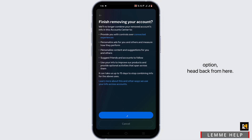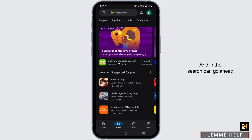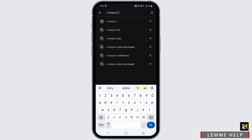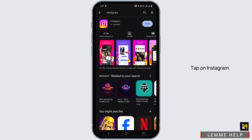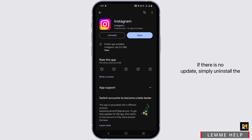If you do not have this option, head back and open your Play Store or App Store application. In the search bar, search for your Instagram app, tap on it, and check for any update. If there is no update, simply uninstall the application and reinstall it.